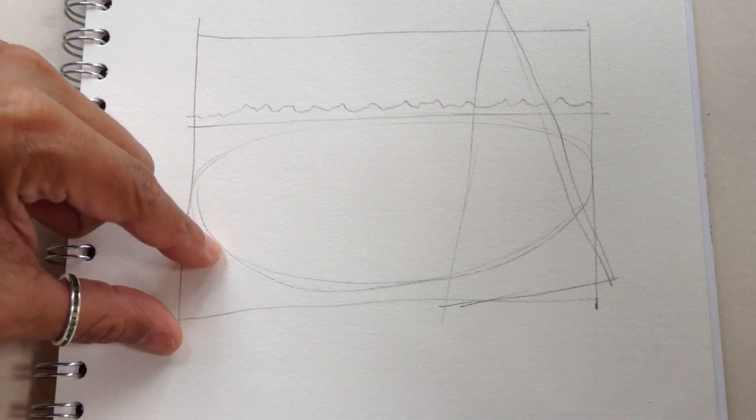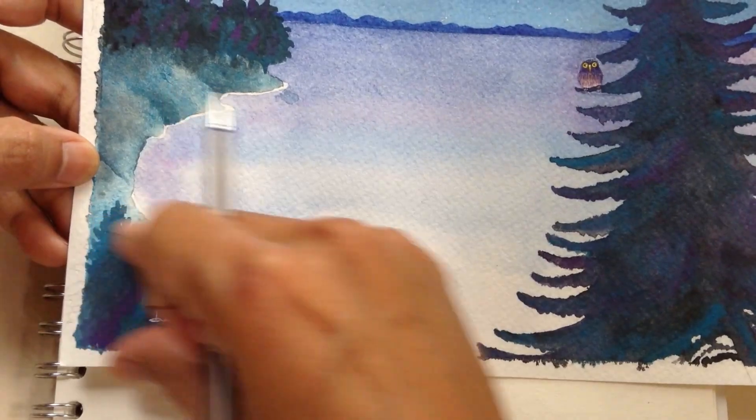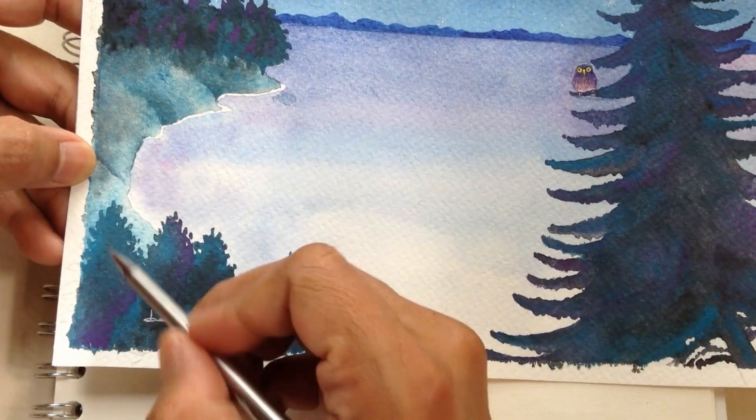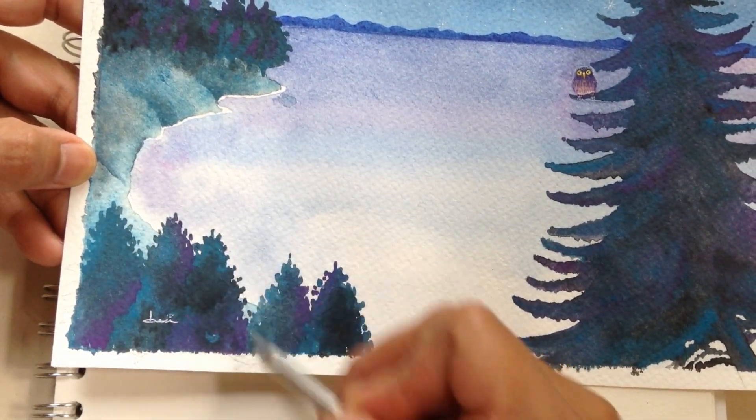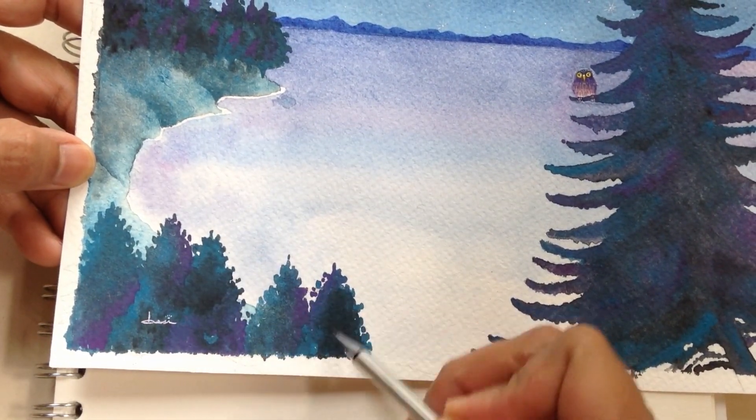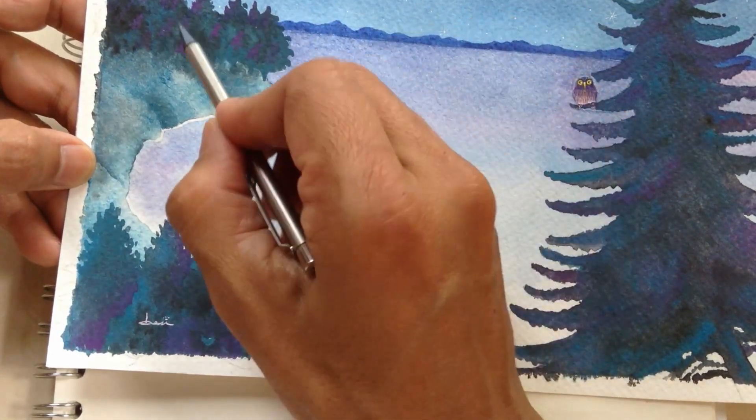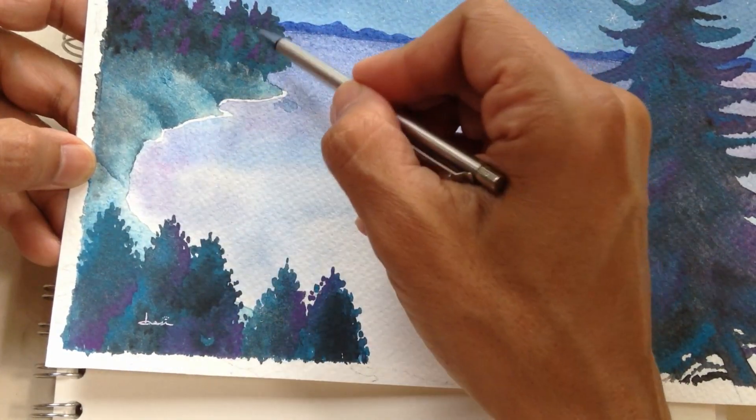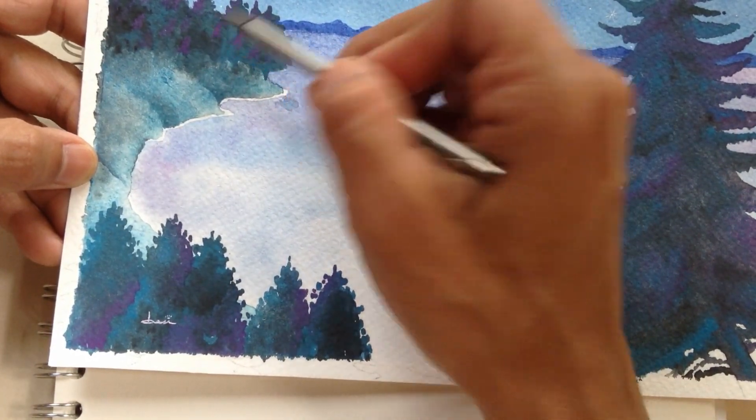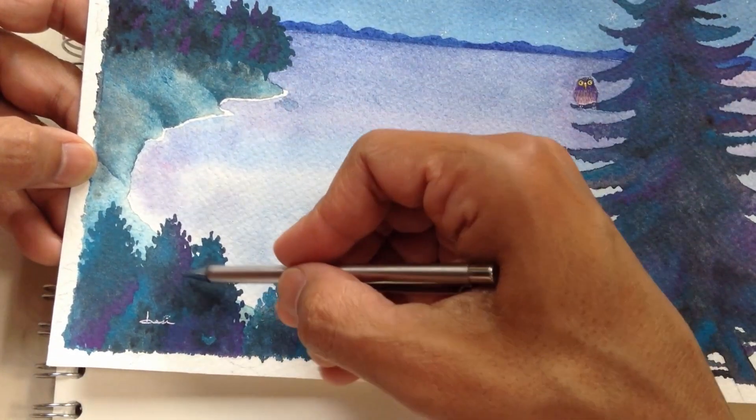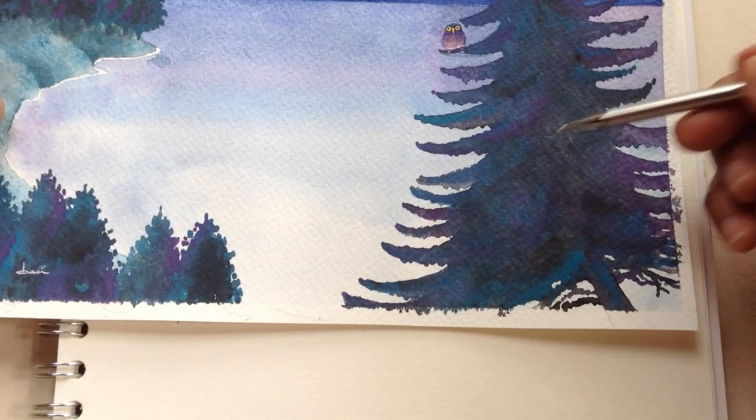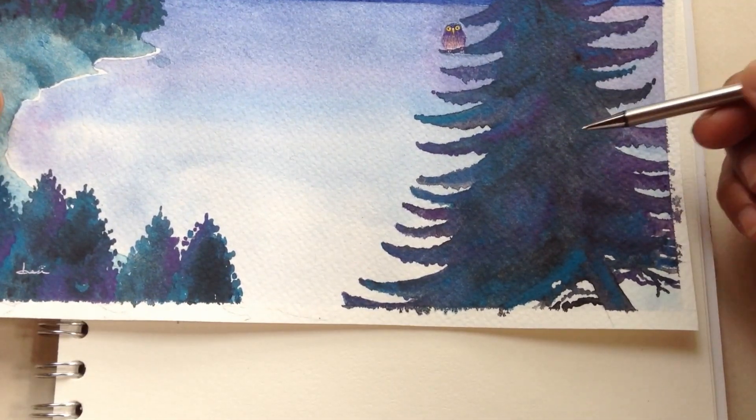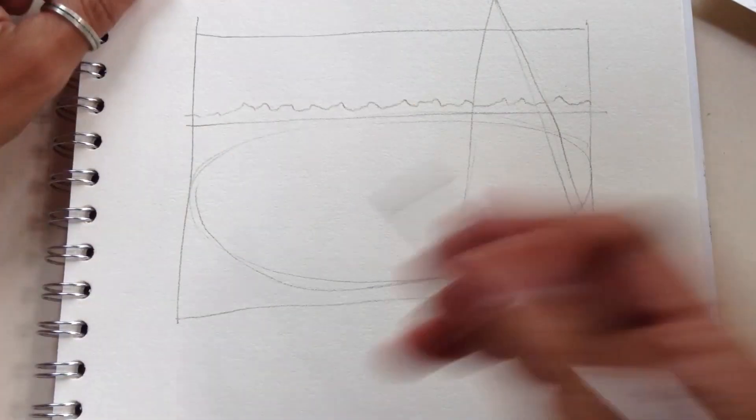We have here some trees. All of these pine trees we can do just by making triangles. The ones in the back are smaller triangles, medium triangles, and this one in the foreground is going to be the biggest one.